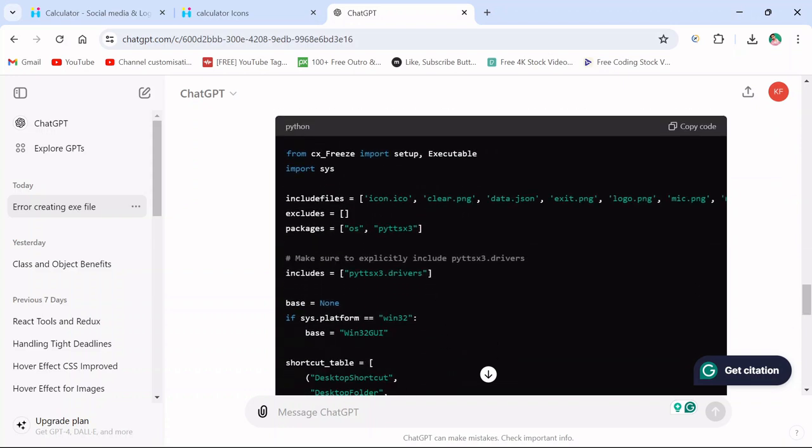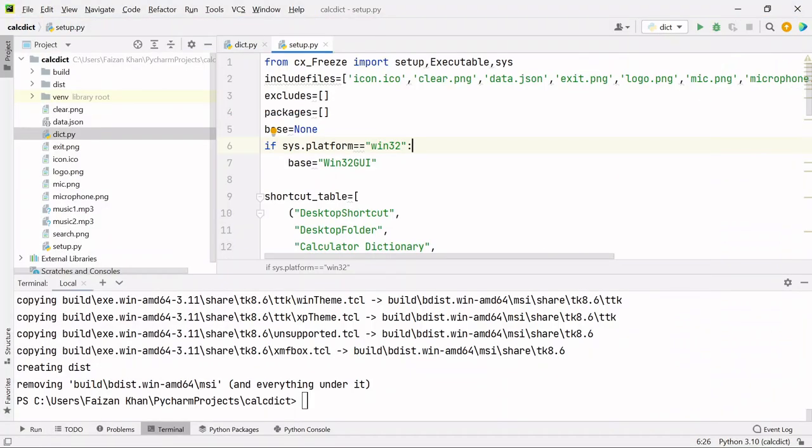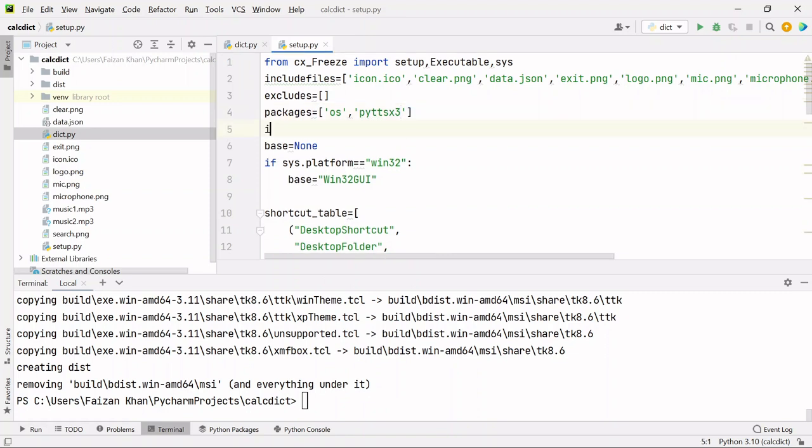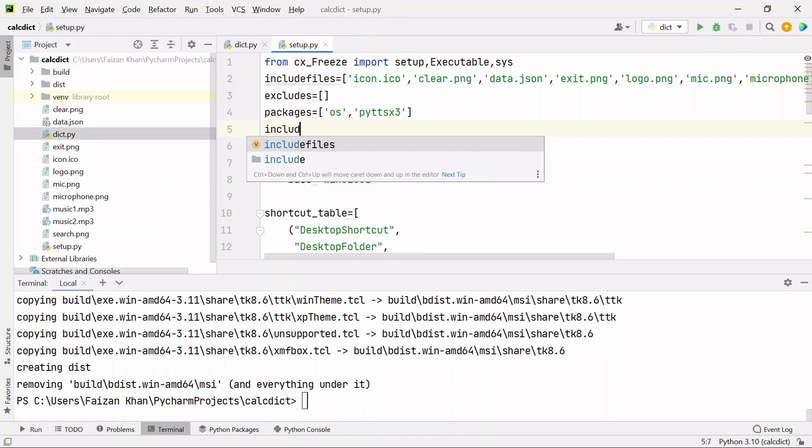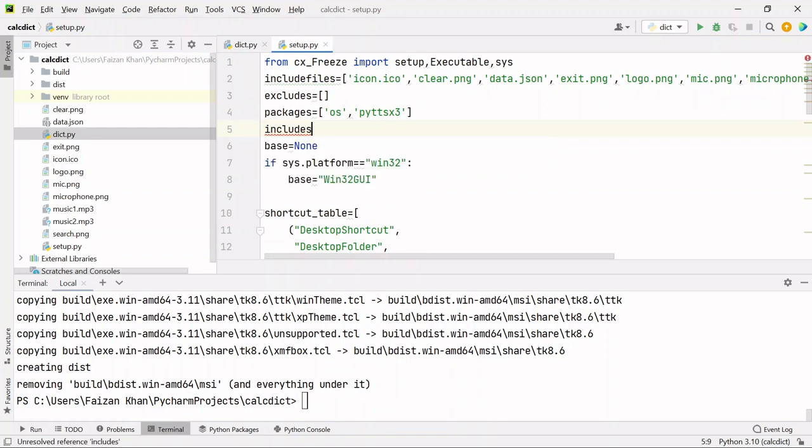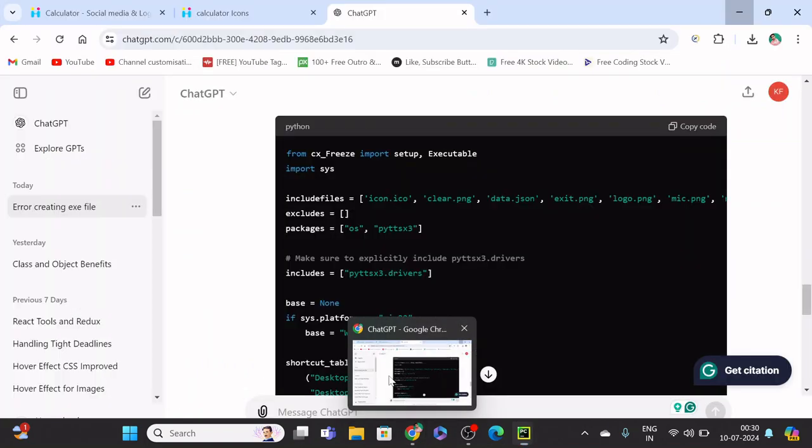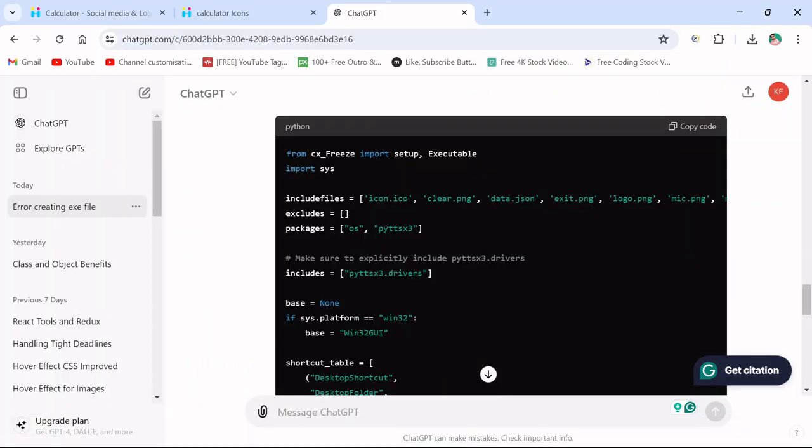Basically, we need to include the packages pyttsx3 and this includes list. These two things are extra that we need to add. Here we have packages which is currently empty. We'll add OS module and pyttsx3 module. Then apart from this, we'll create one includes list and here we have to mention pyttsx3.drivers.